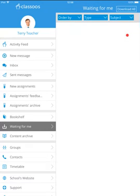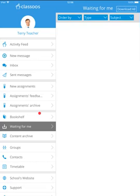When the download has finished, you will see your textbooks in your bookshelf. Tap on bookshelf in the left menu.